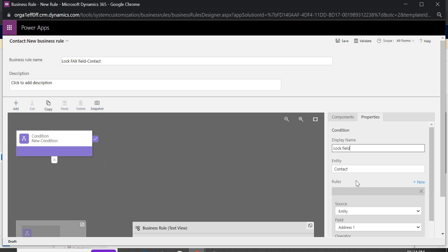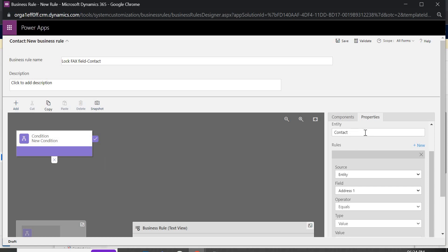Now if suppose if you have any custom entity like if you have some debit card or credit card application or whatever entity you have you can choose from here. So here I have chosen contact entity, you can just choose any other entity as well.